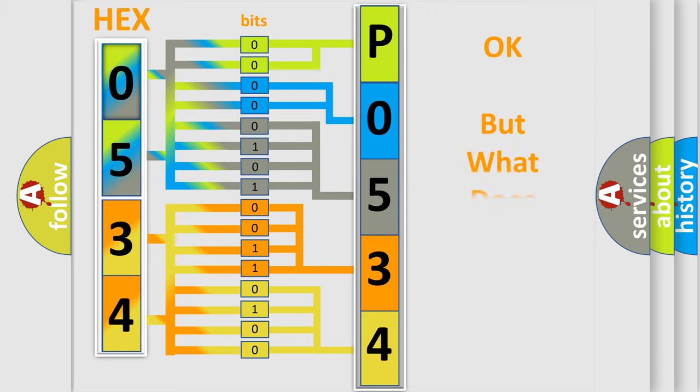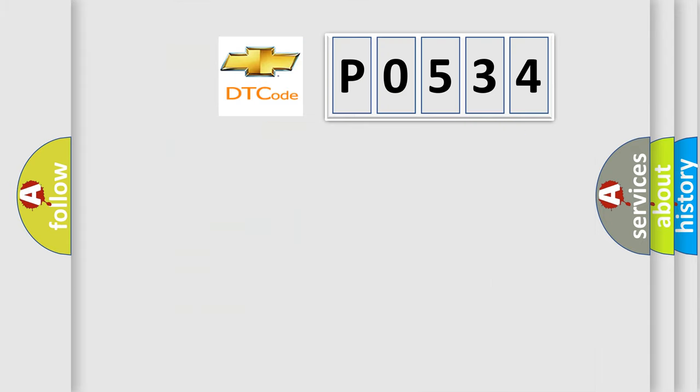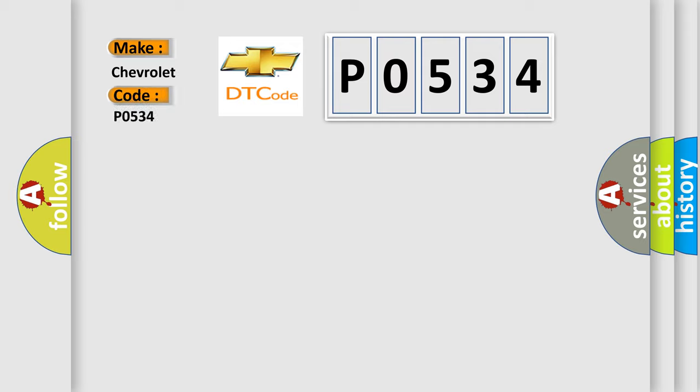The number itself does not make sense to us if we cannot assign information about what it actually expresses. So, what does the Diagnostic Trouble Code P0534 interpret specifically for Chevrolet car manufacturers?